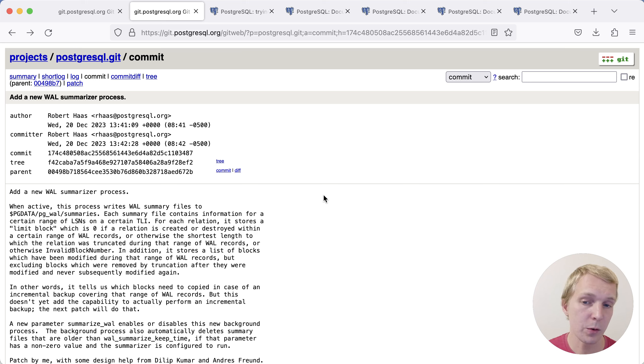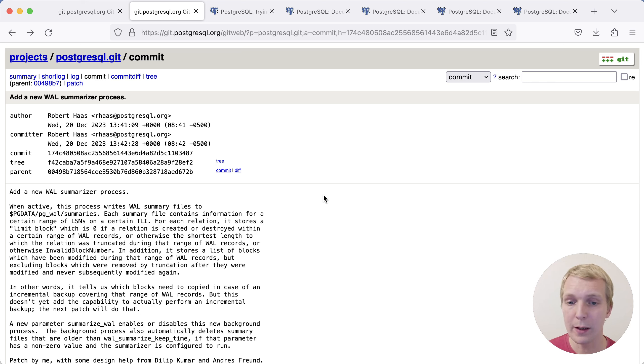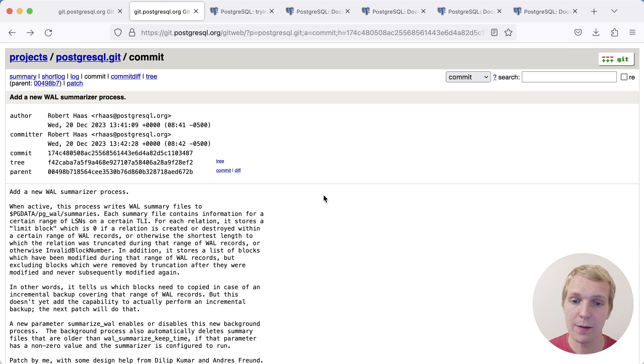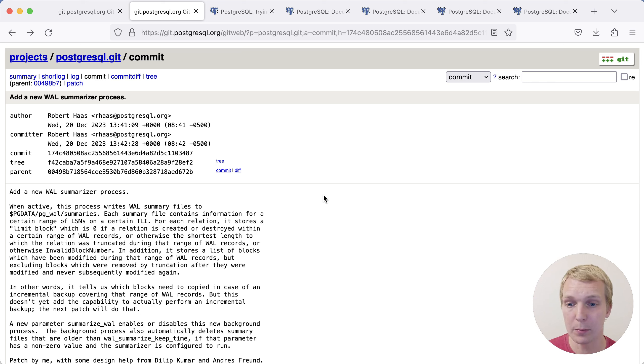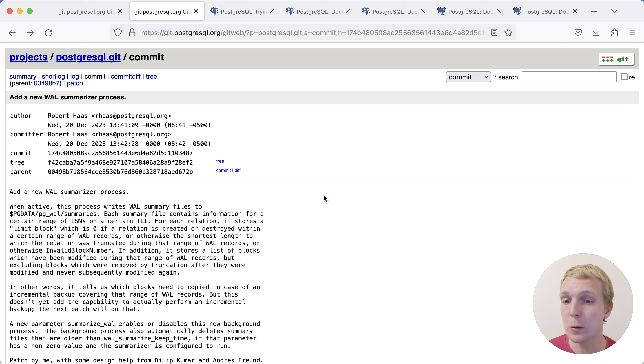And whilst you could try to do something like this with other utilities, the benefit here is that this is already happening as Postgres is running, and so it's just saving additional metadata that then can be used by the incremental backup process. This is an optional feature, and so we actually need to enable this flag to turn on the WAL summarizer.